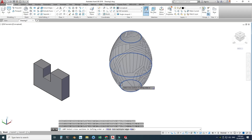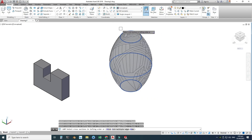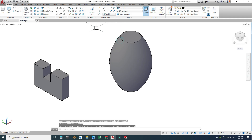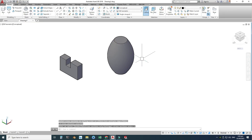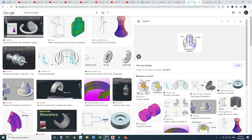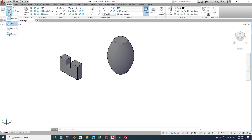I'll go to Loft, select the first cross-section, the second section, and the third section — you can see the preview of the lofted body. Press Enter, and it is asking whether to add guide curves, a path curve, or use cross-sections only. I will select 'Cross Sections Only' and it is done. That's how you create lofted bodies in AutoCAD.